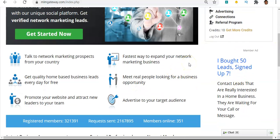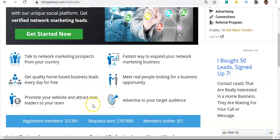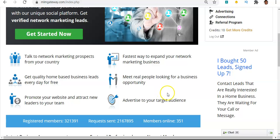Why you should use this platform? You should use the MLM Gateway platform because you can talk to network marketing prospects from your country or any other country in the world. You can target them by keyword, by location, and connect with them. You can get quality home-based business leads every day for free, promote your website, attract new members to your team, and meet real people looking for a business opportunity. It's the fastest way to expand your network marketing business.